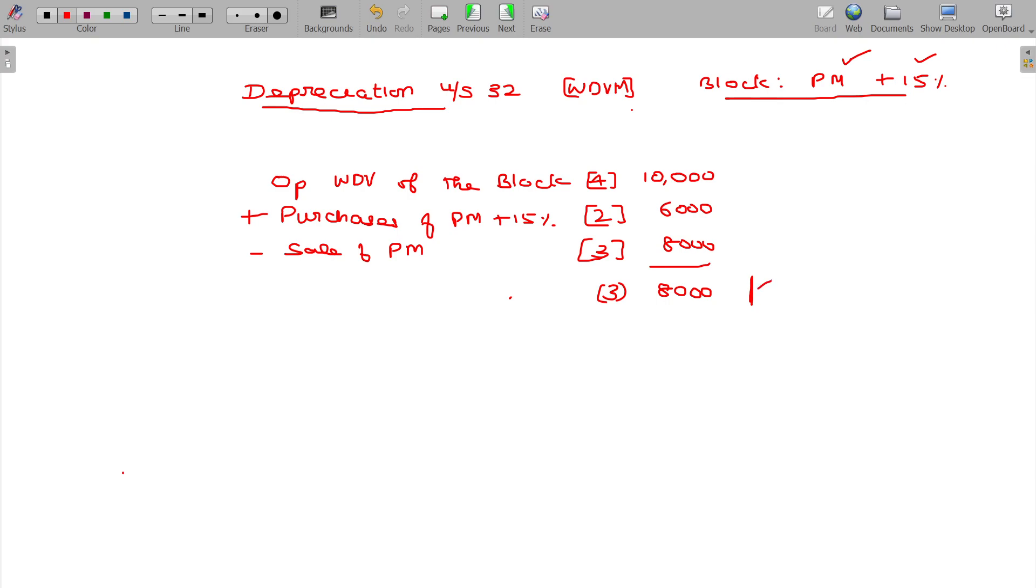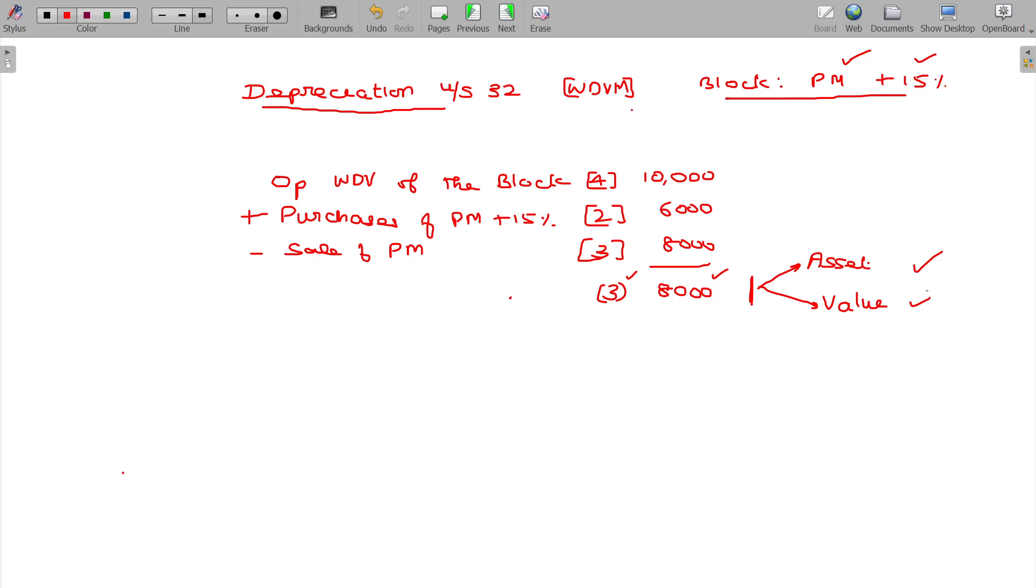Now at this point, you check: do the assets exist? Is there value? Are assets there? How many assets are there? If no assets are there at the end, you cannot claim the depreciation. Is that okay?